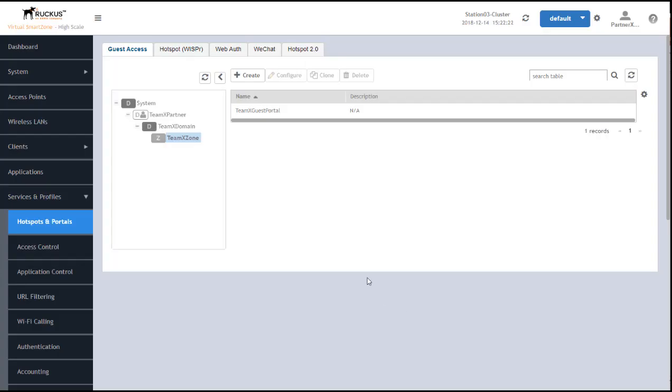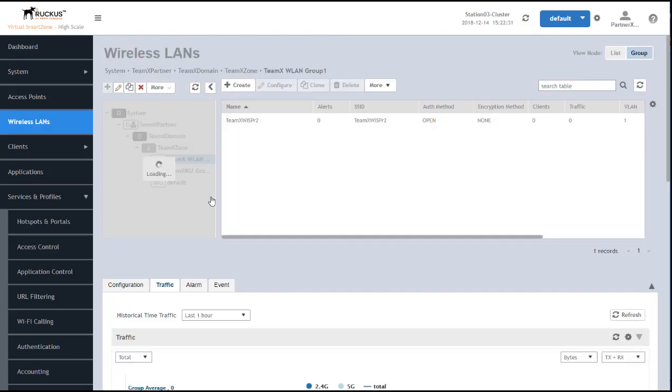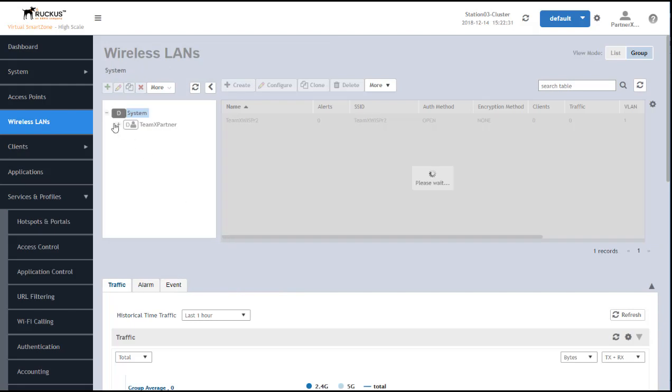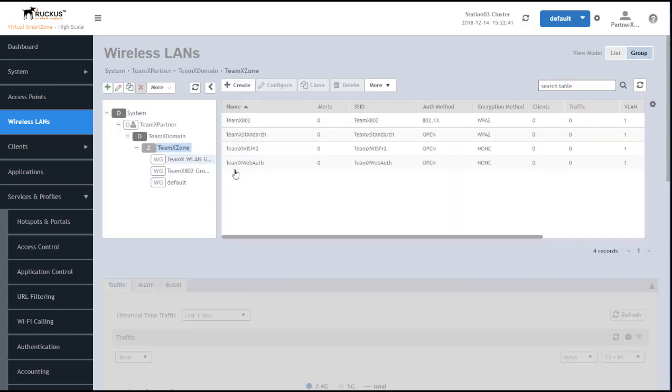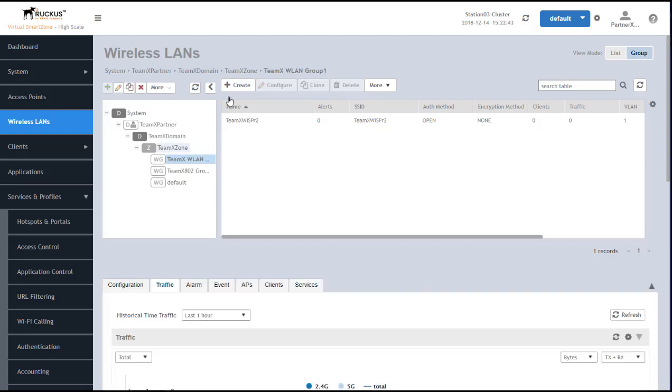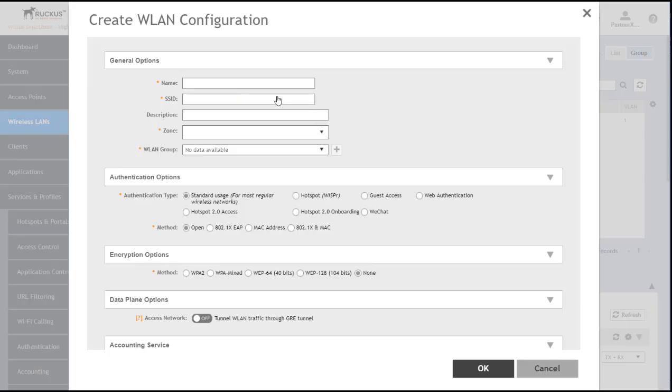Next, we want to create the wireless LAN that the guests will log into. And as with all wireless LANs, we'll go to the Wireless LANs section here. And drill down to the zone in which we want to create the wireless LAN, and even to the wireless LAN group. And we'll click Create here.